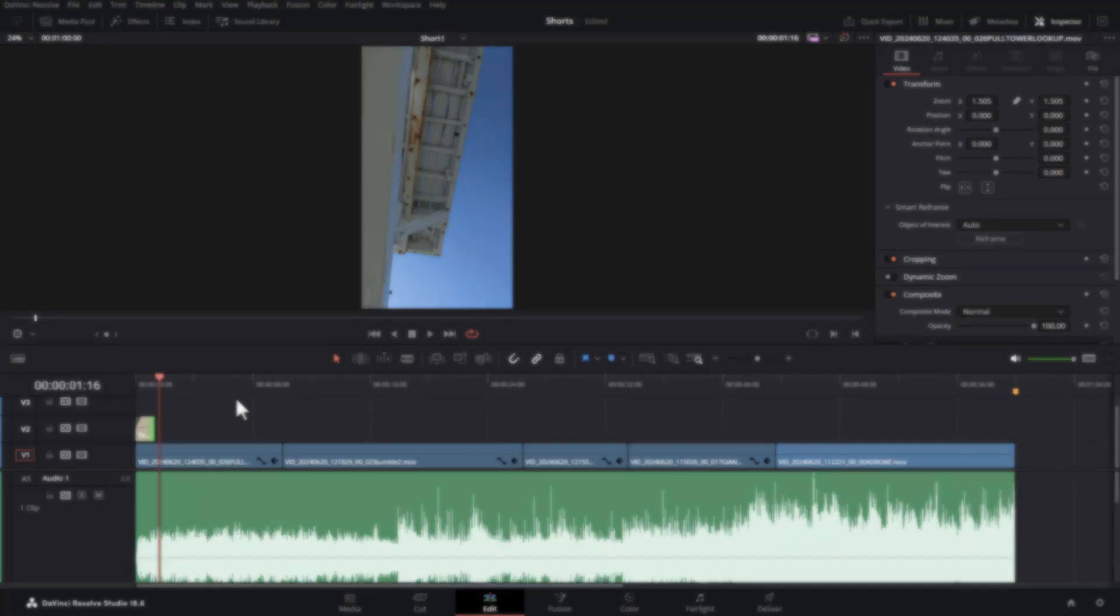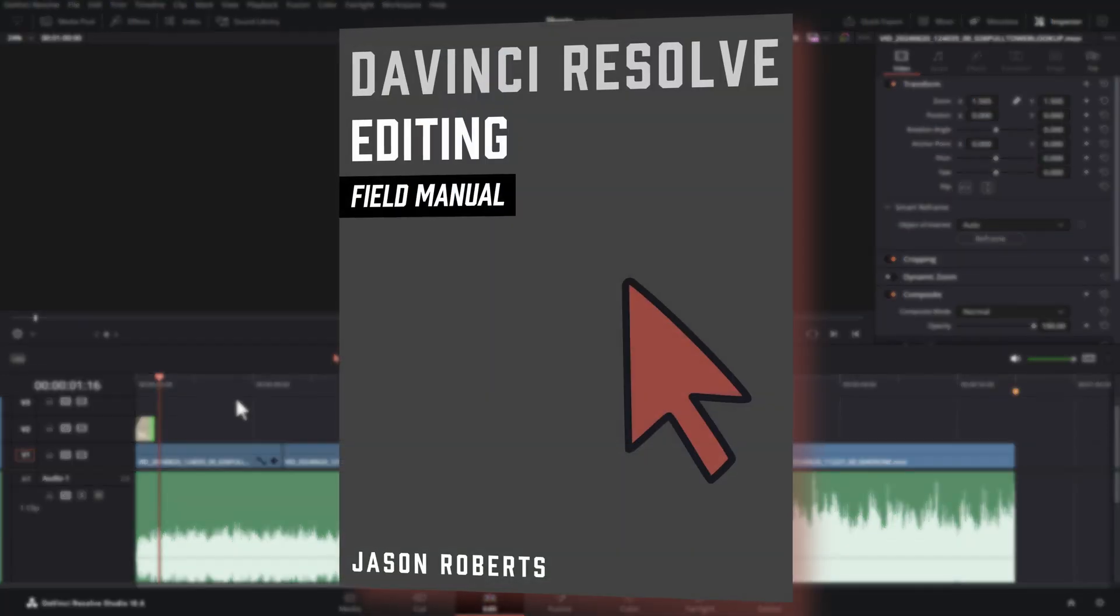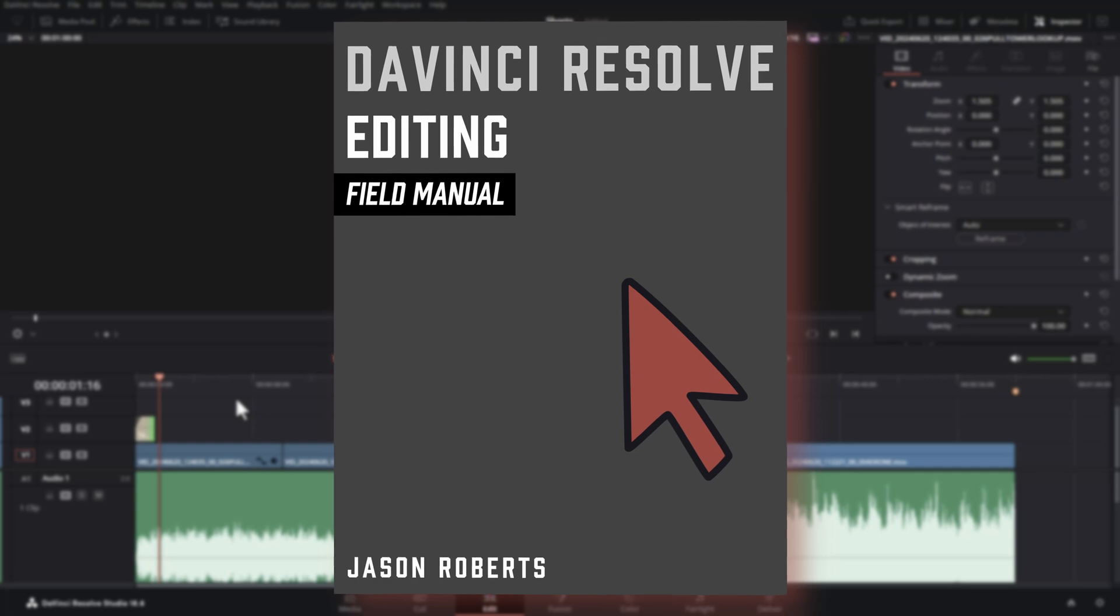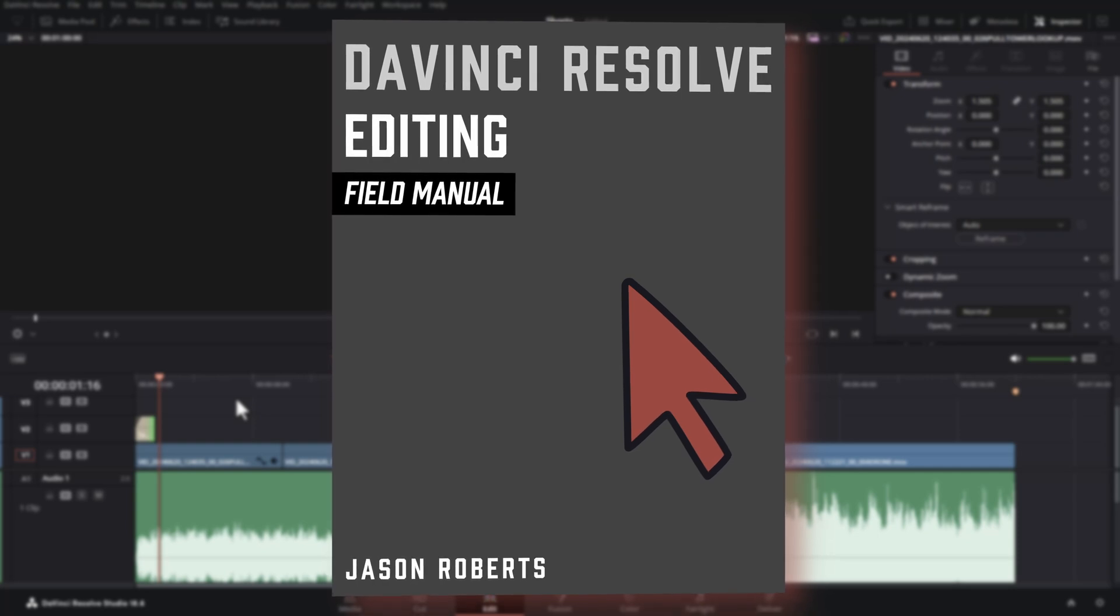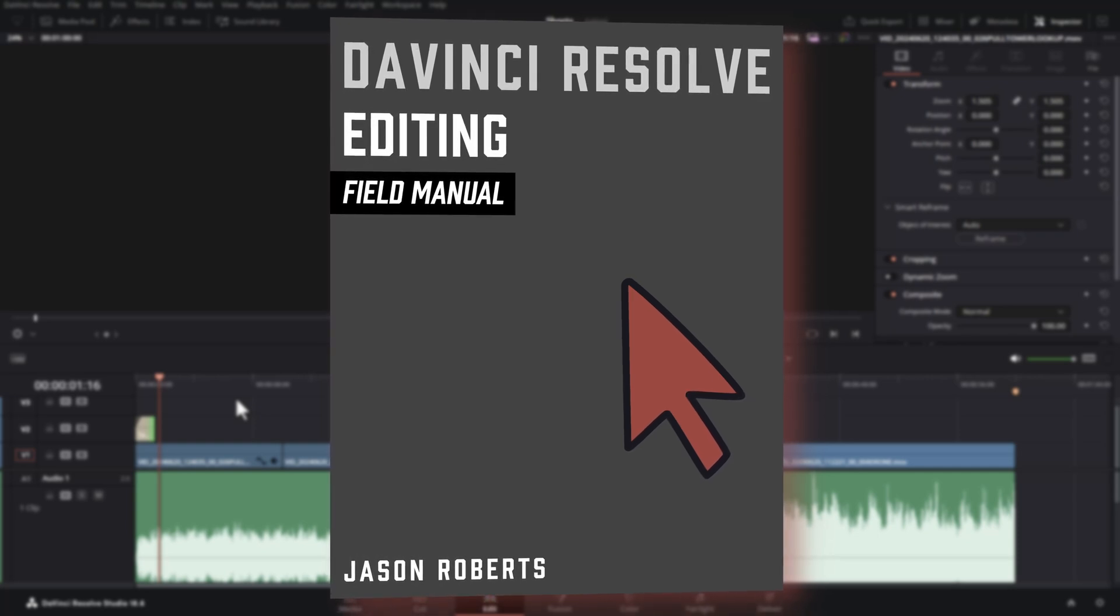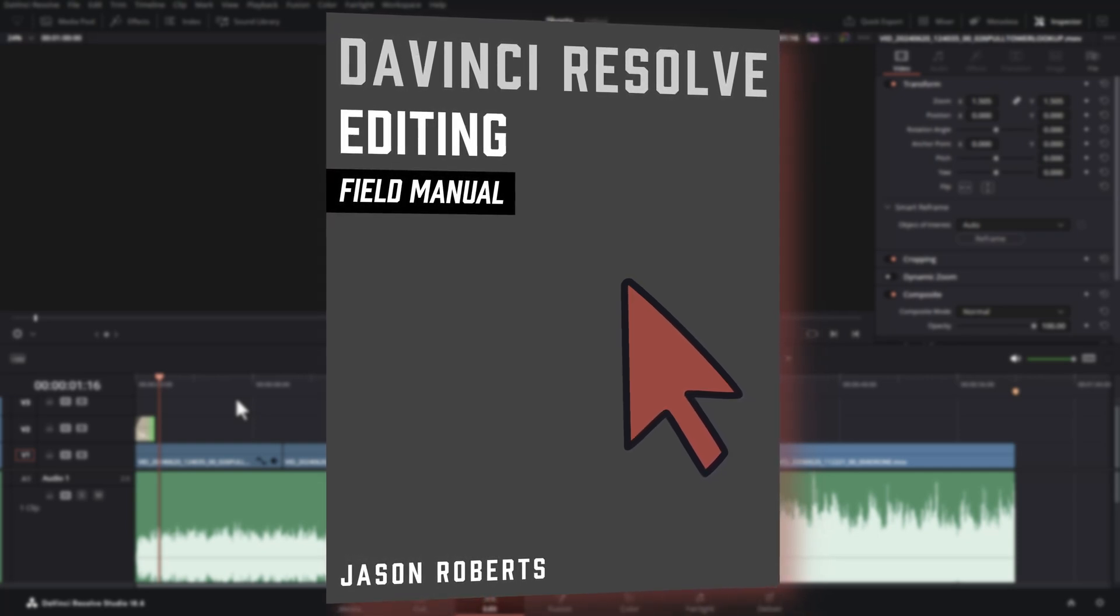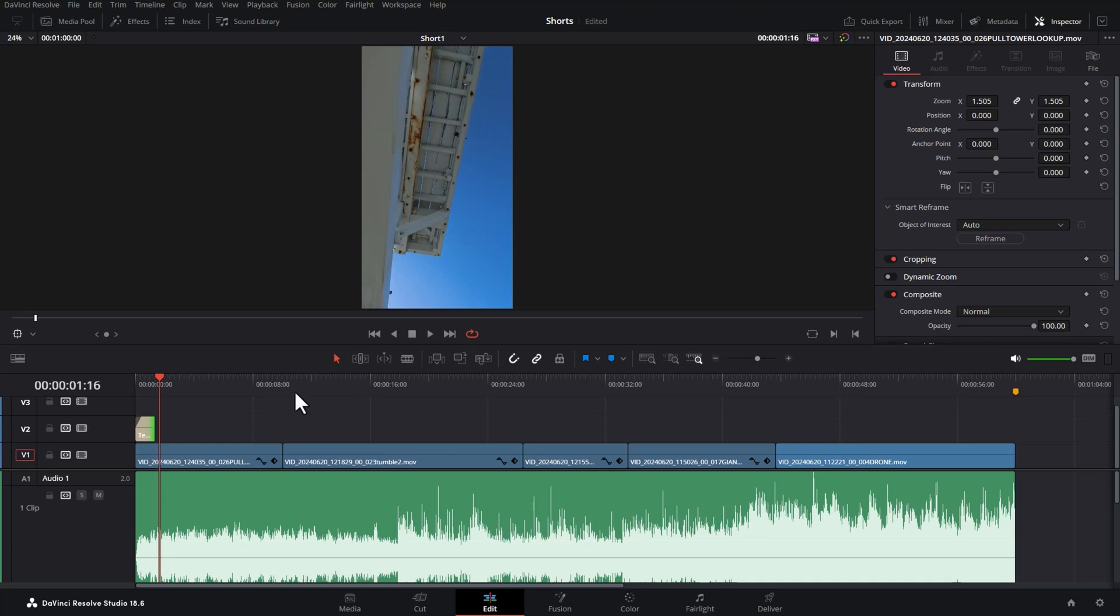If you're just getting started with DaVinci Resolve or you want a really handy reference guide make sure you get my DaVinci Resolve field manual. I'll put a link in the description. In a minute we'll look at exporting this video so we can upload it to YouTube. But first I've got a couple of bonus tips for you.